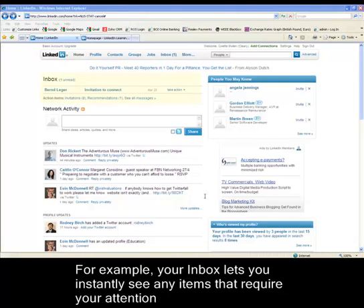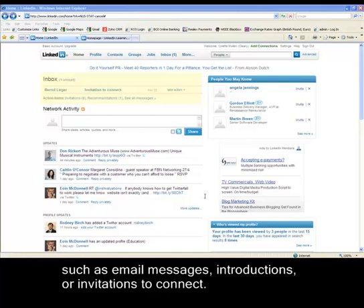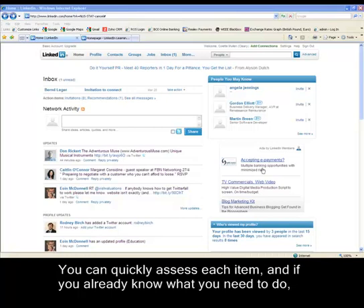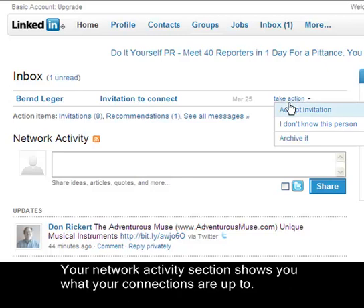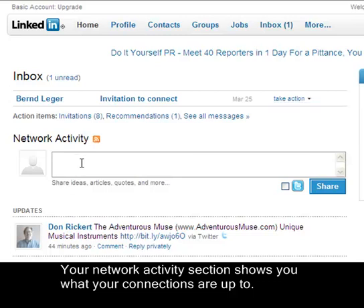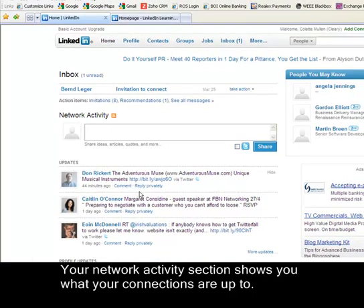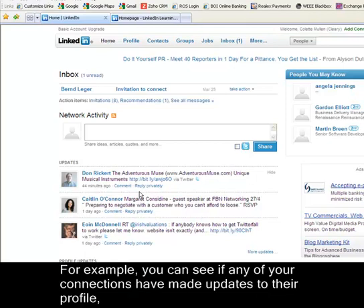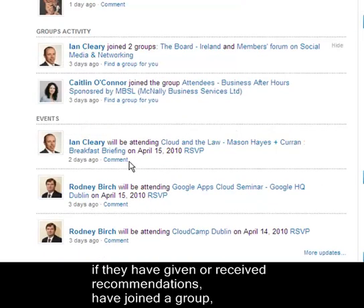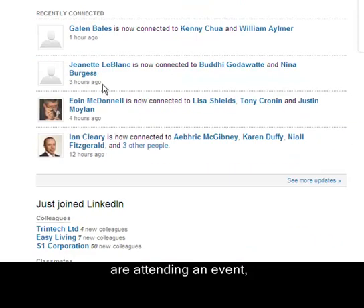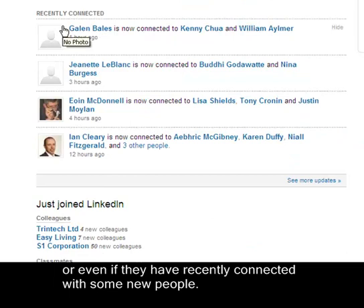For example, your inbox lets you instantly see any items that require your attention such as email messages, introductions or invitations to connect. You can quickly assess each item and if you already know what you need to do, simply hover over the Take Action button to immediately reply or archive the message. Your network activity section shows you what your connections are up to — such as updates to their profile, recommendations given or received, groups joined, events attended, or new connections made.